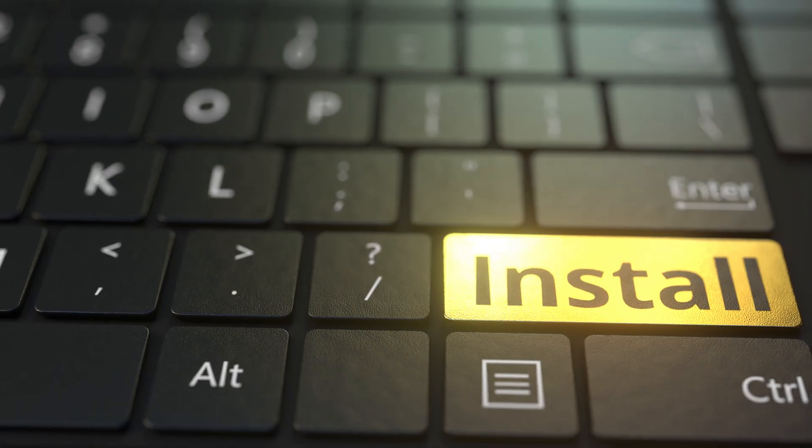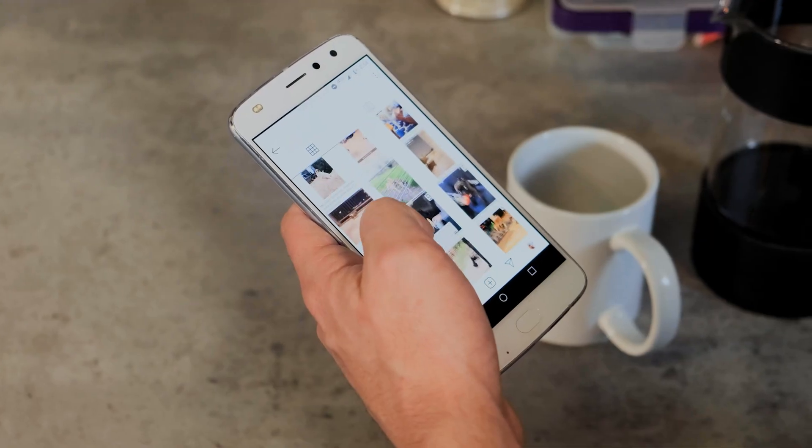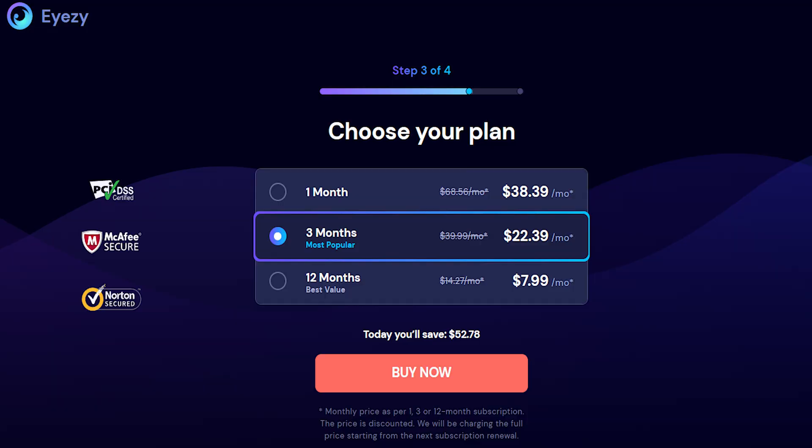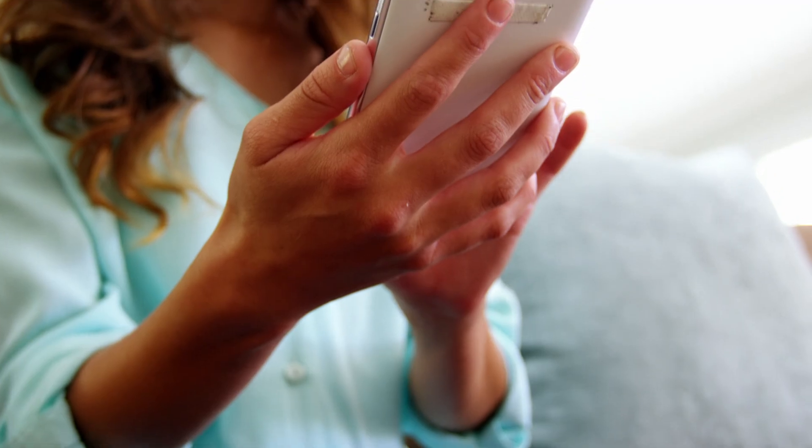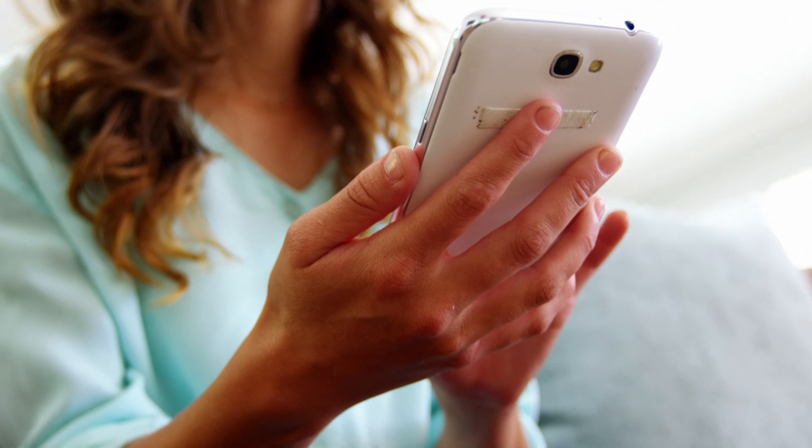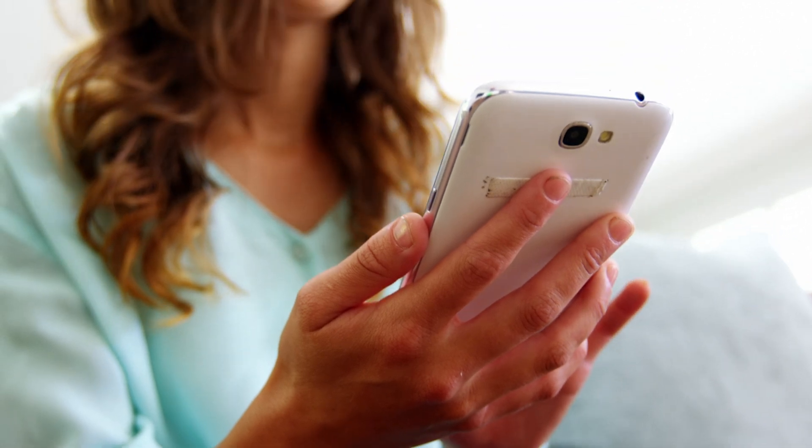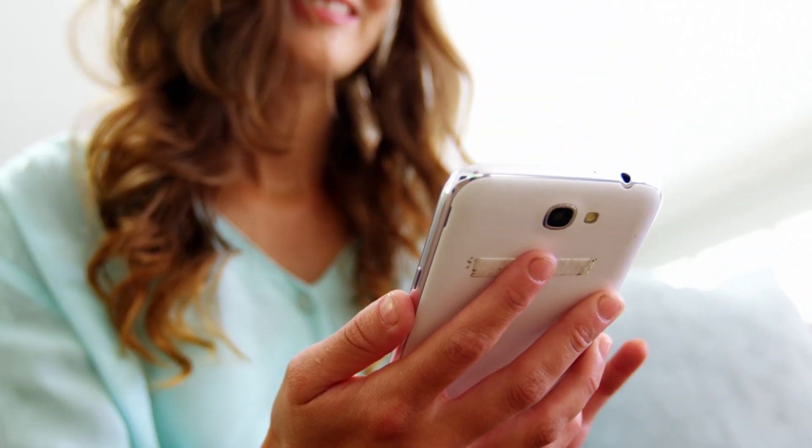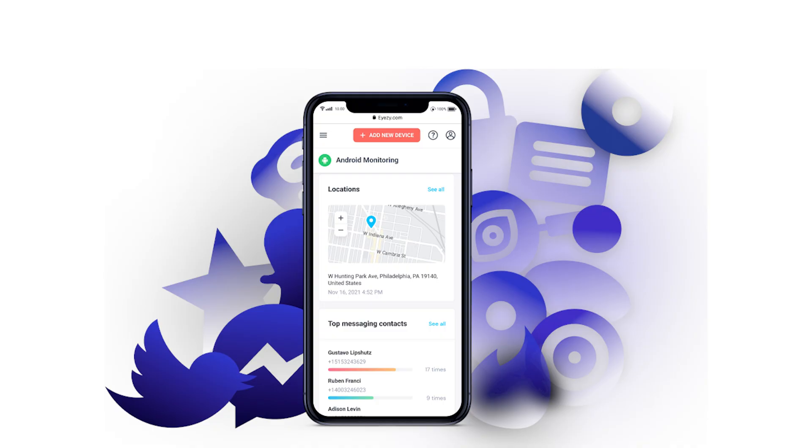To install iZ on an Android device, start by visiting the iZ website and selecting your preferred subscription plan. After your purchase, you will need access to your child's Android device to download and install the iZ app.